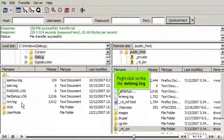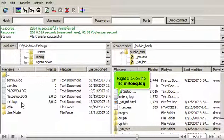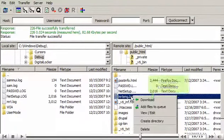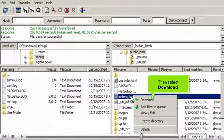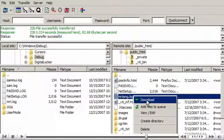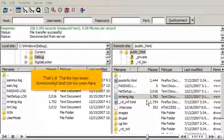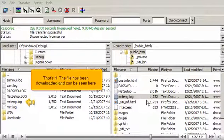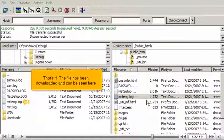Right-click on the file MRTENG.log, then select Download. That's it! The file has been downloaded and can be seen here.